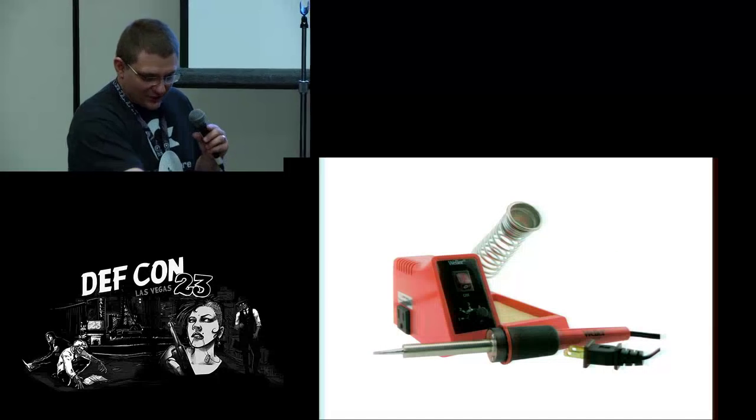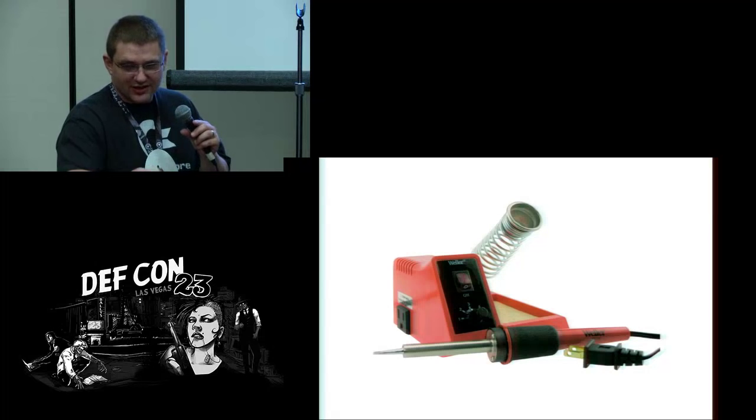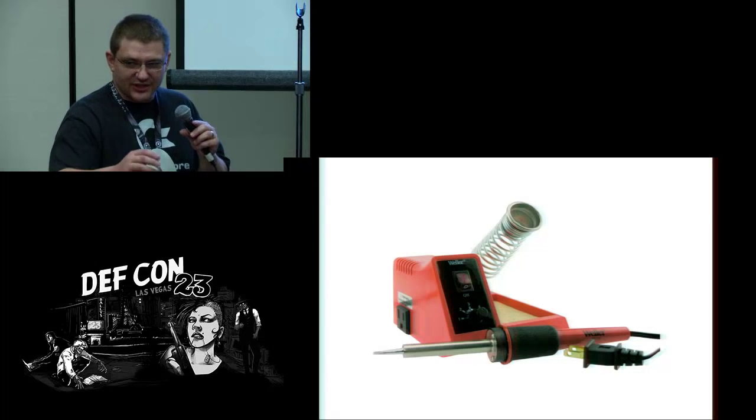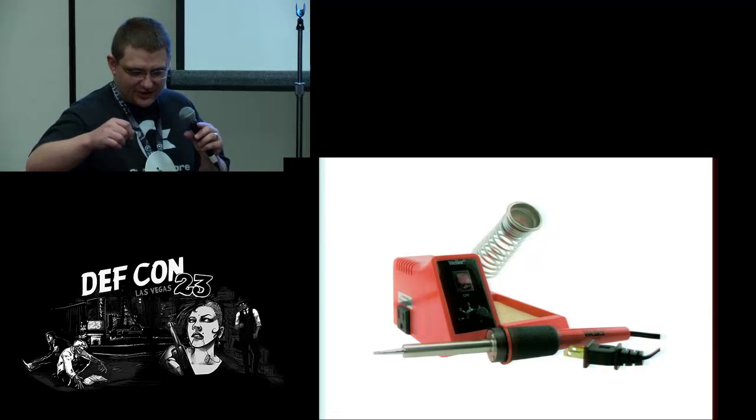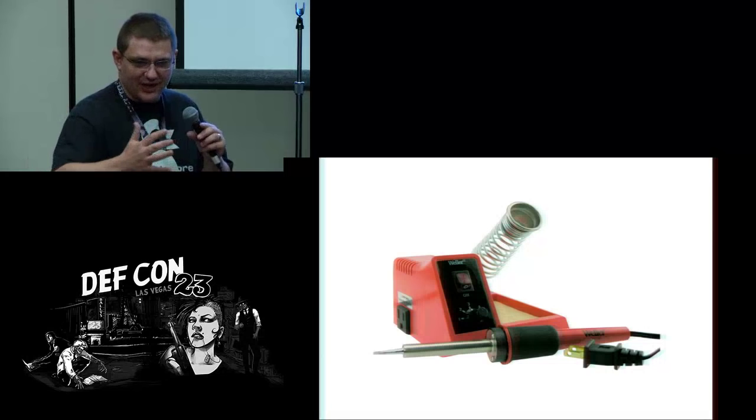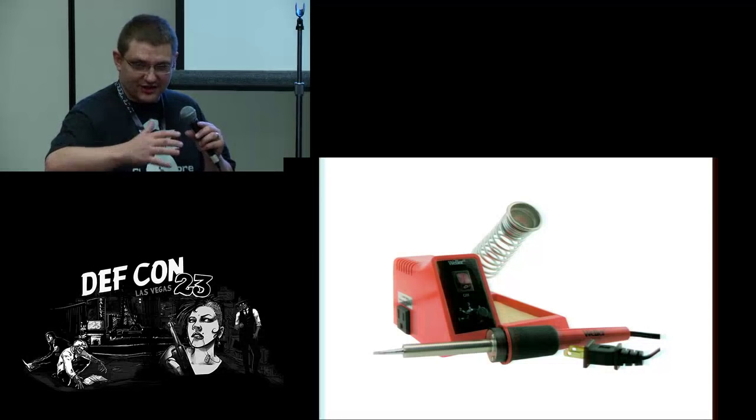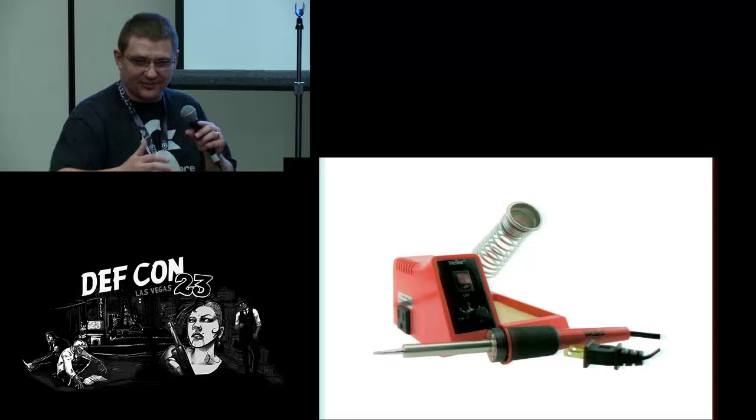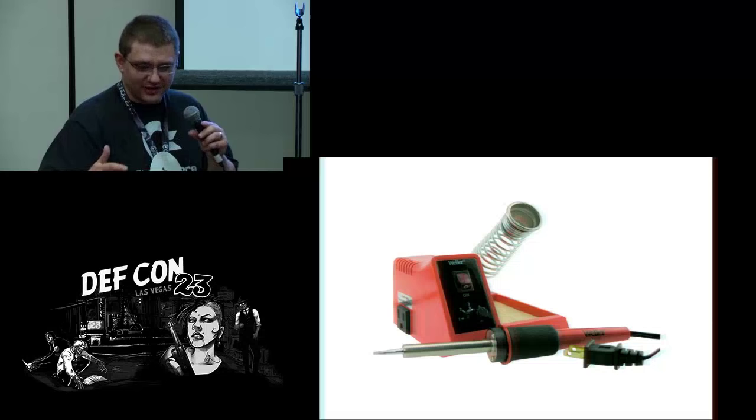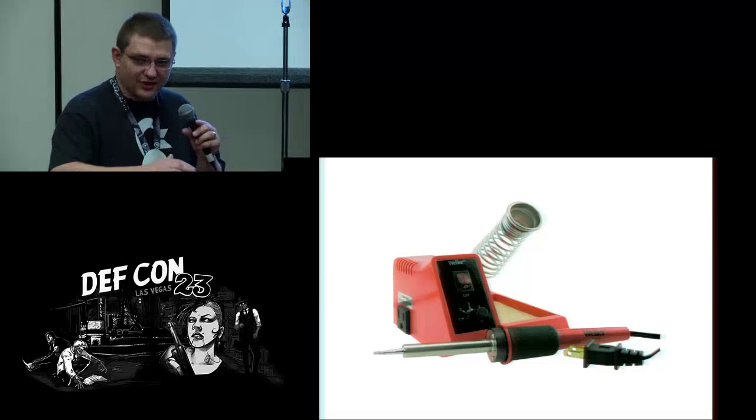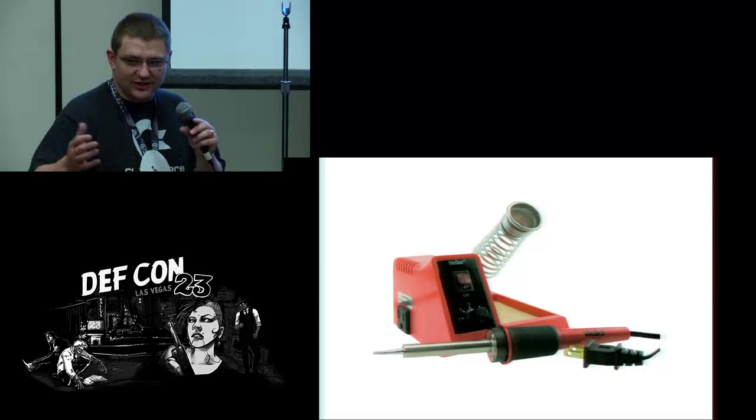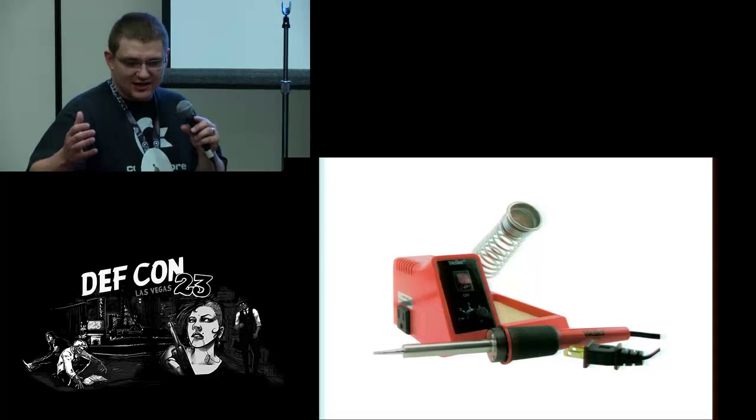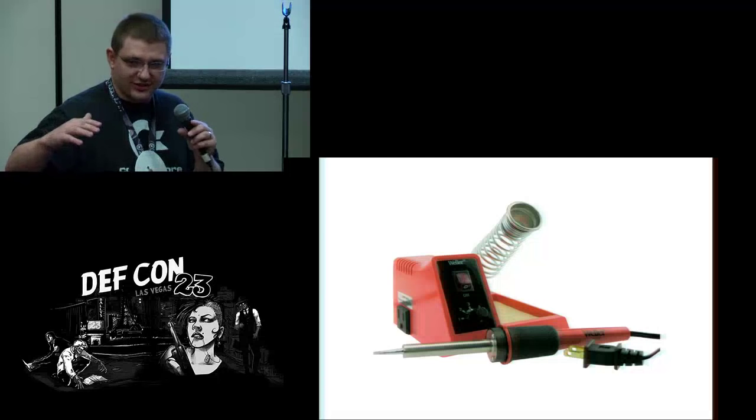You don't want it to be too hot because then you can cook things on your board, you can lift pads, you can actually destroy the epoxy that's holding the pad on the board. And if it's too low, then you can actually cook pads as well because it takes longer to get it up to temperature. If your iron's too low, it can actually damage things.